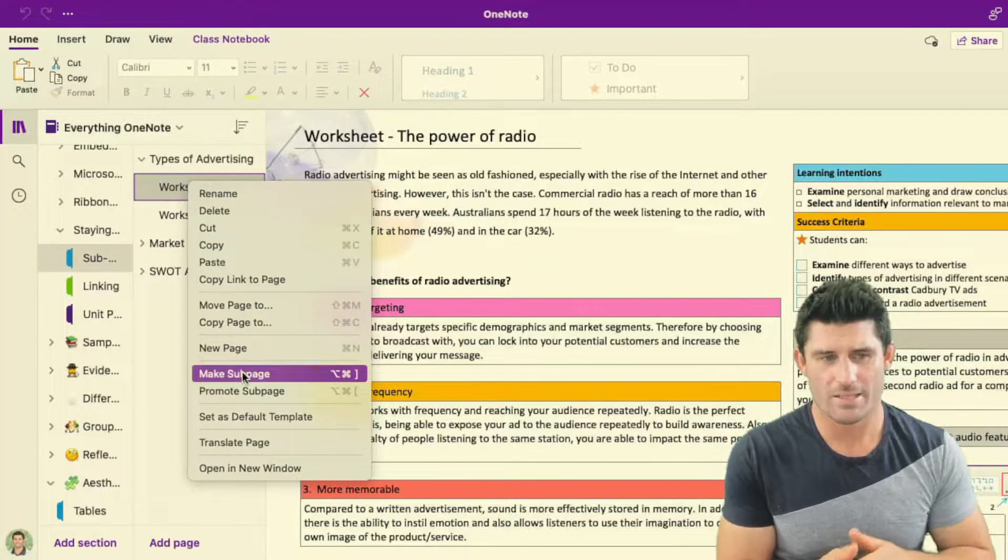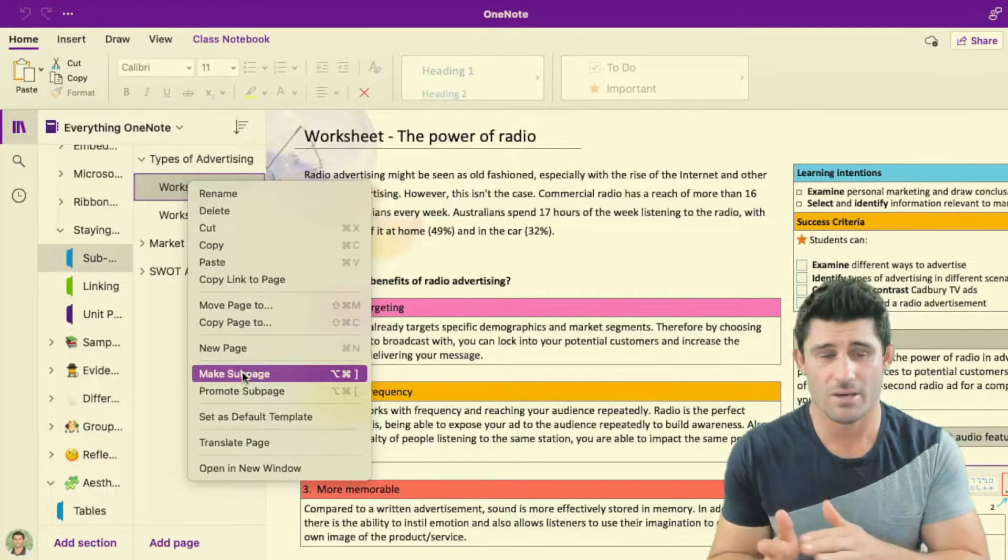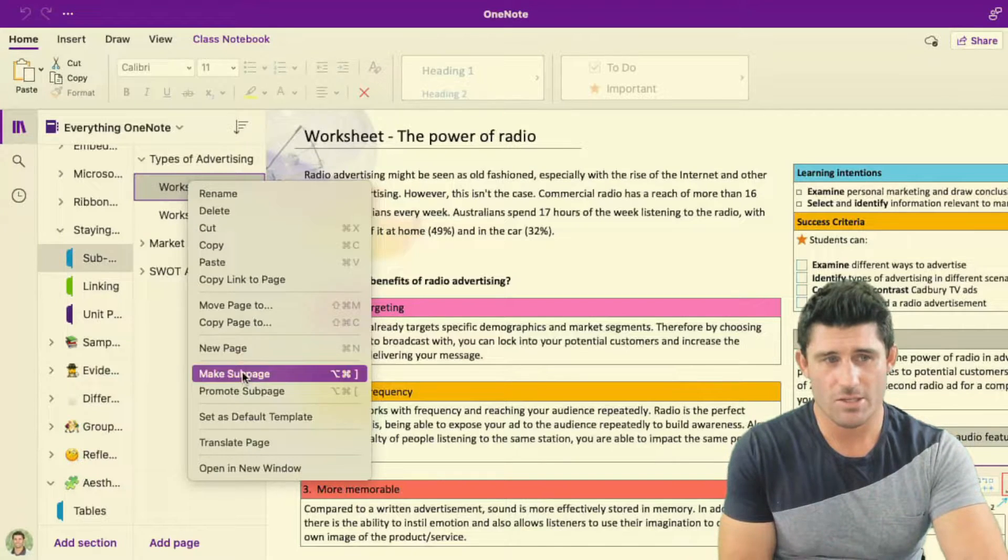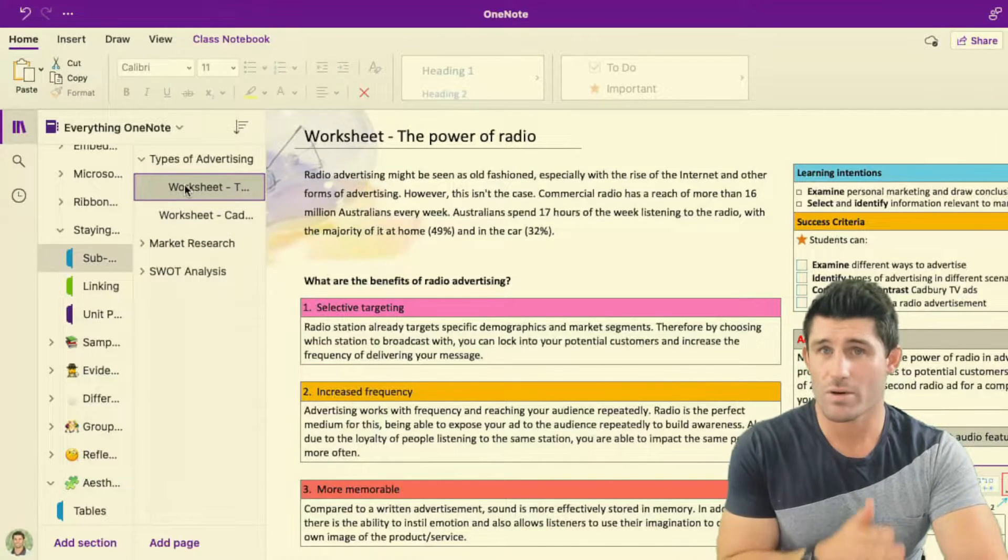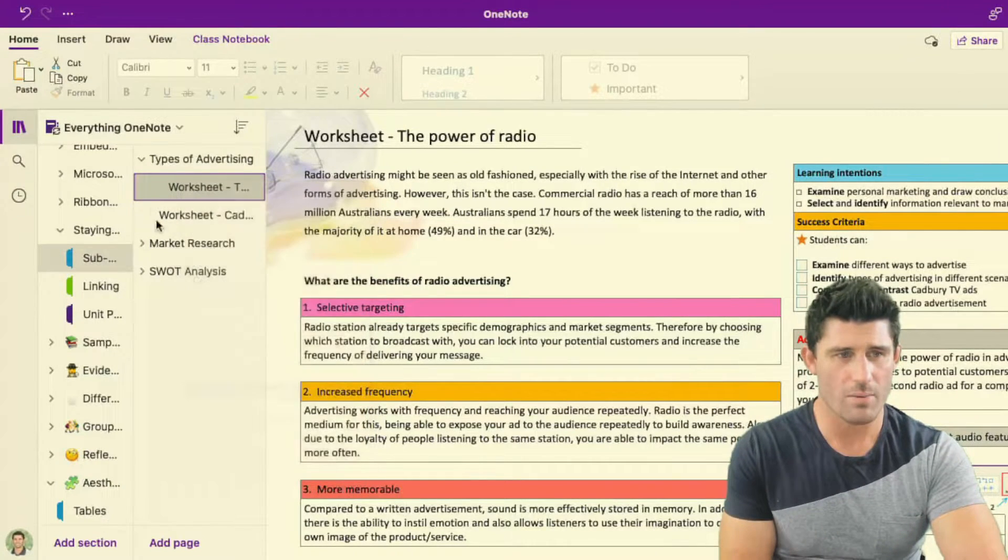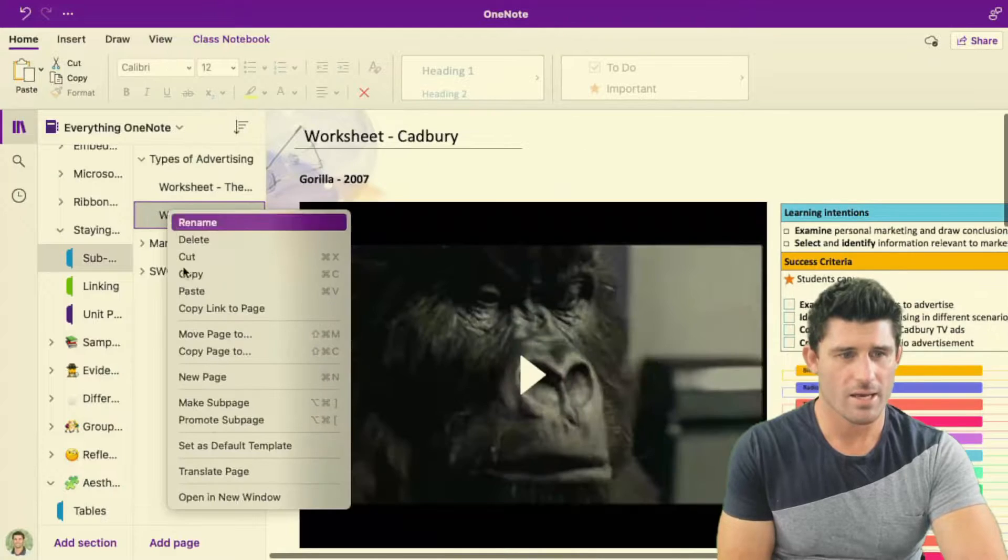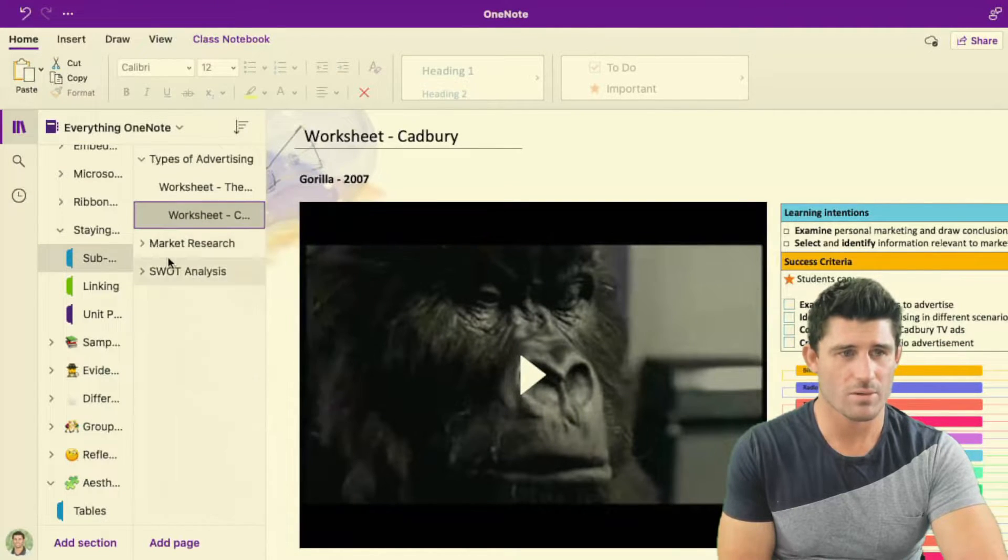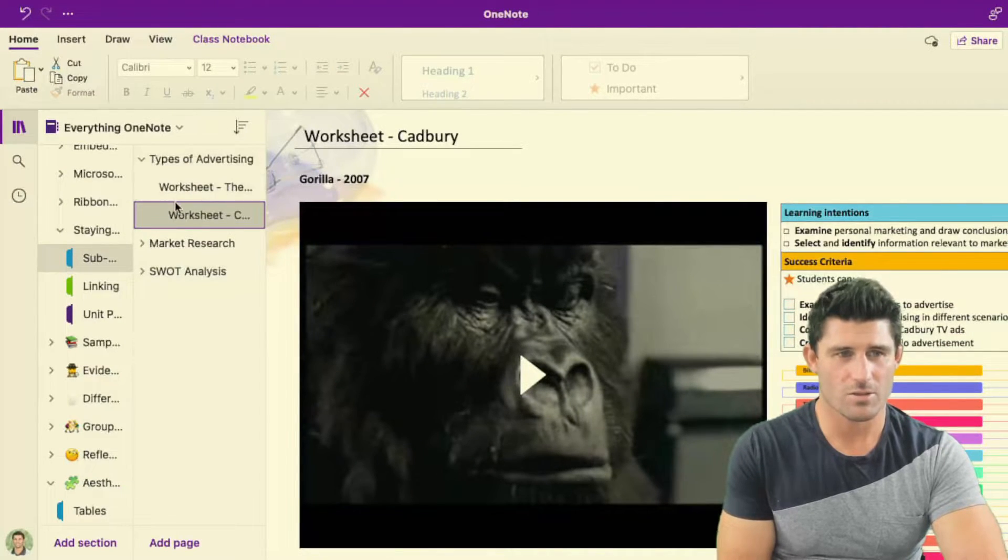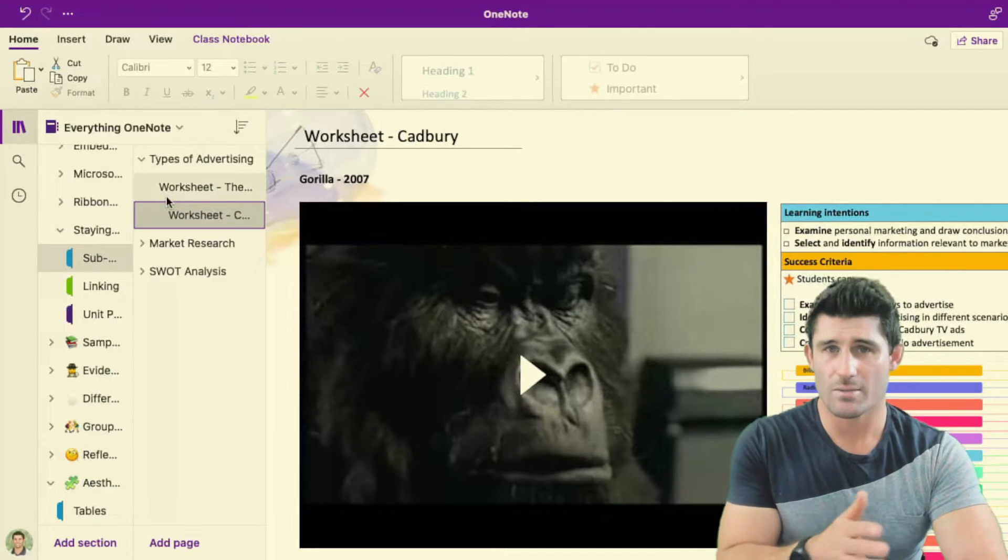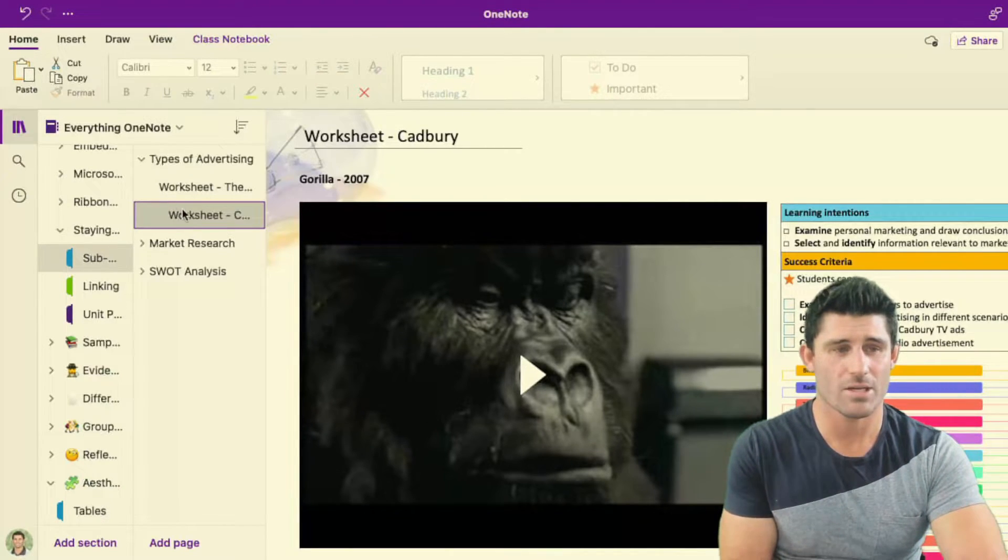Now I can make that a sub page again, you can make a sub page of a sub page. If I do that, you're going to see it's just slightly more indented into that one. Promote that one and then I'm going to make this one a sub page. So you can see it just sort of creates a slightly more indent.